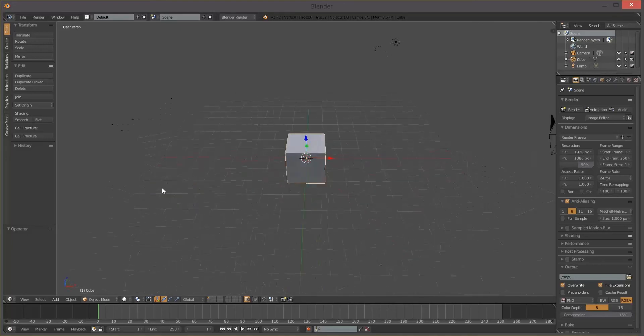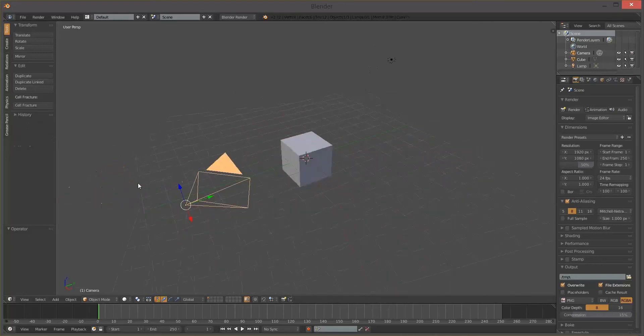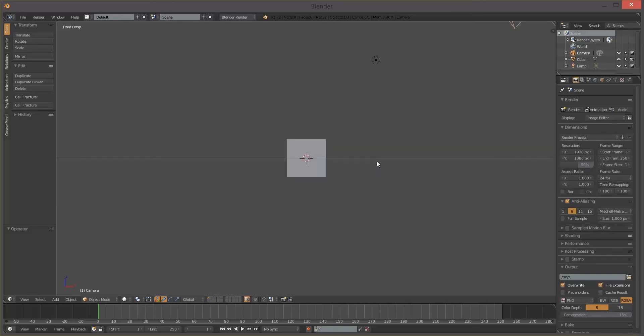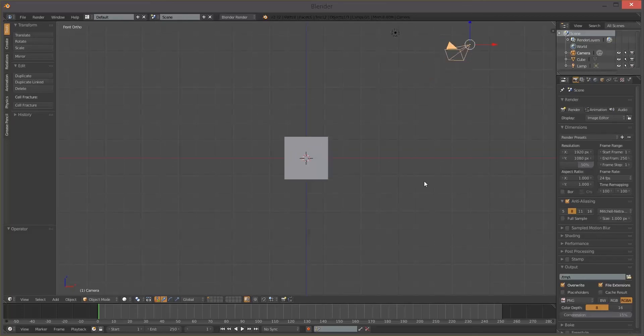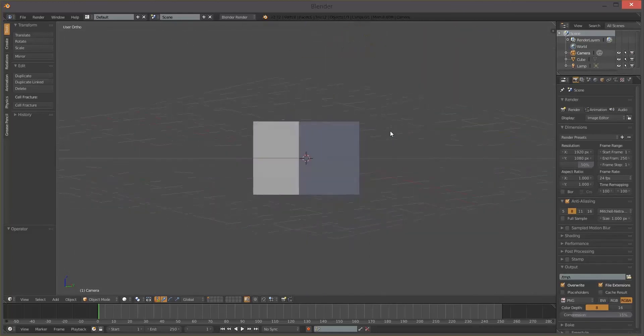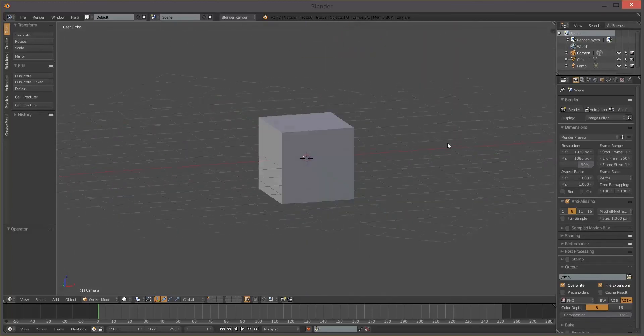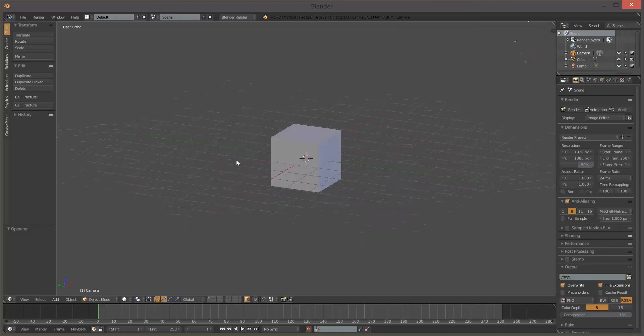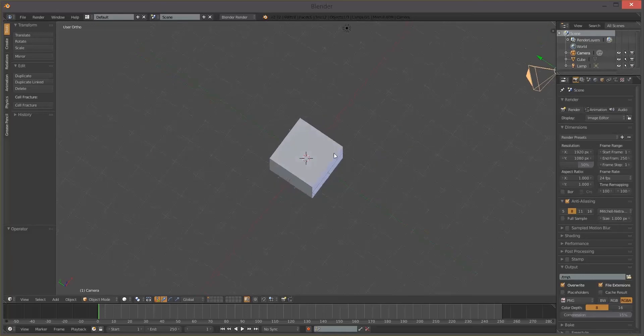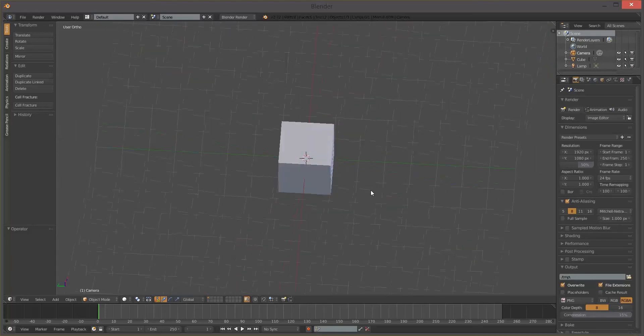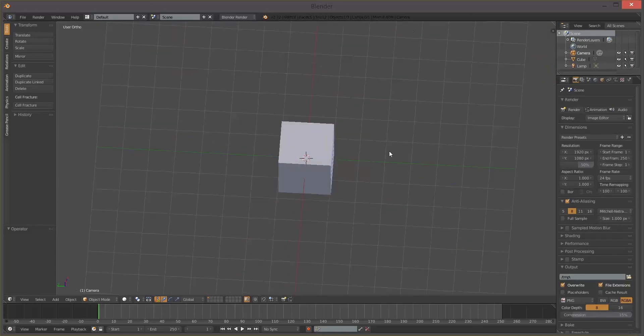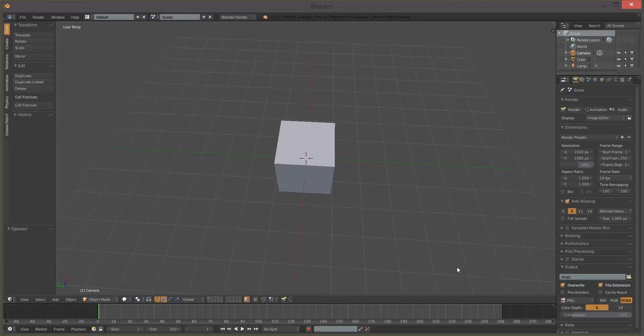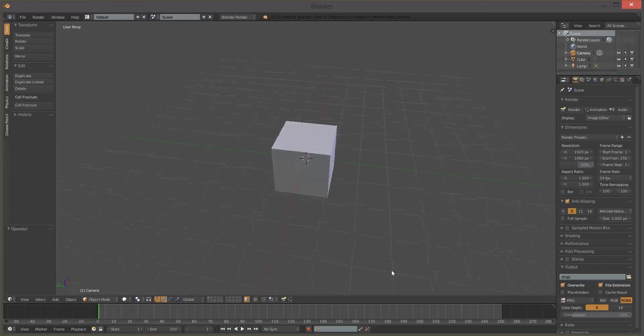So orthographic cameras are different from perspective cameras because an orthographic such as front view gives us a 2D representation of 3D space. There is no perspective. In other words, you can see the grid, the lines are converging whereas if we were to go out of orthographic view the lines converge to a point.